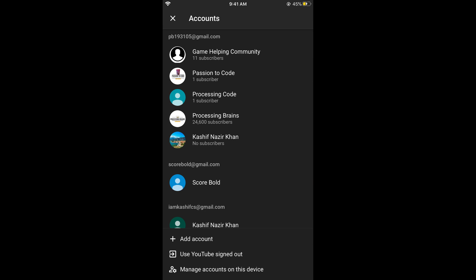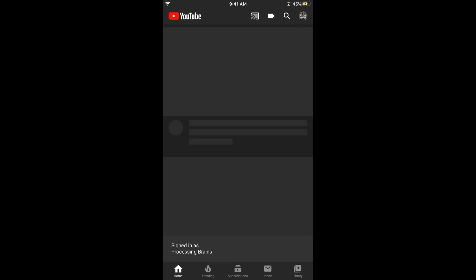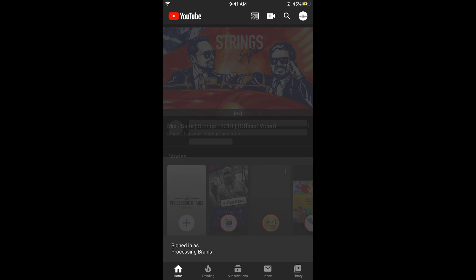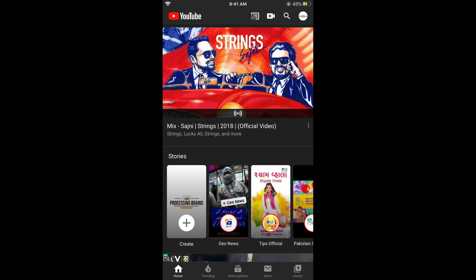Now if you go back and switch the channel, here you can see you will not be able to see the deleted account. So here you can see you have learned how to delete your YouTube channel on iPhone, but before you go, please like, subscribe and share. Thank you.